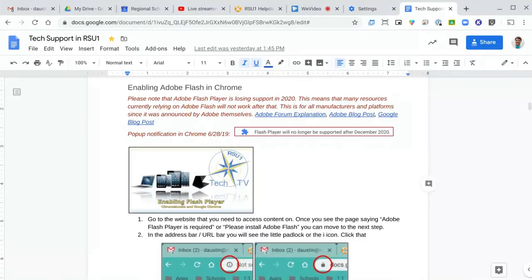Hi, this is Damian from RSU One Tech TV and today I want to talk to you about running Adobe Flash on Chromebooks and in the Google Chrome web browser.